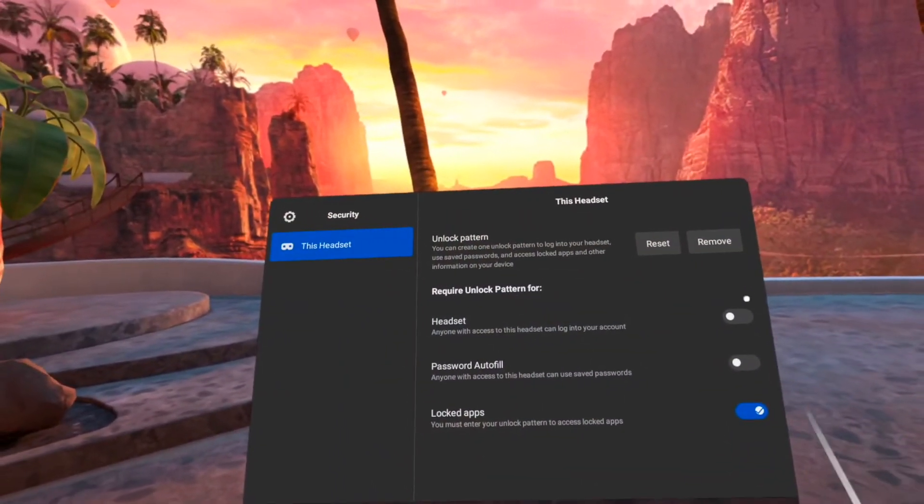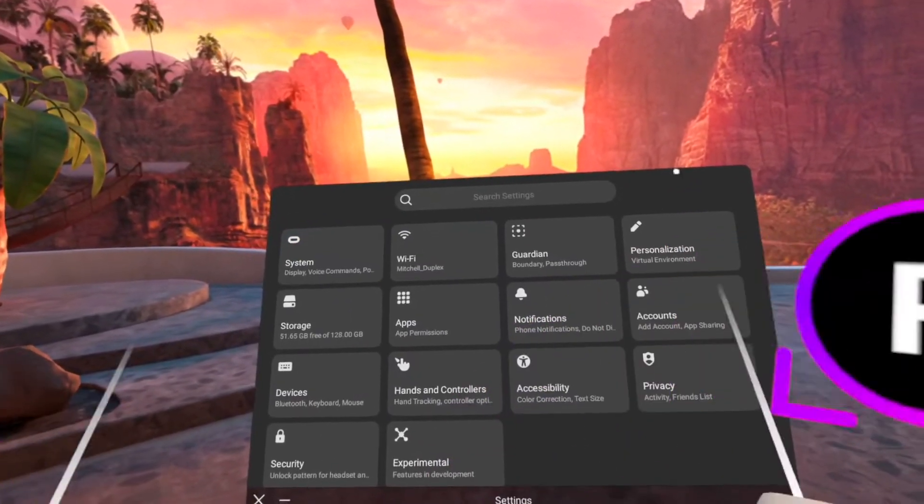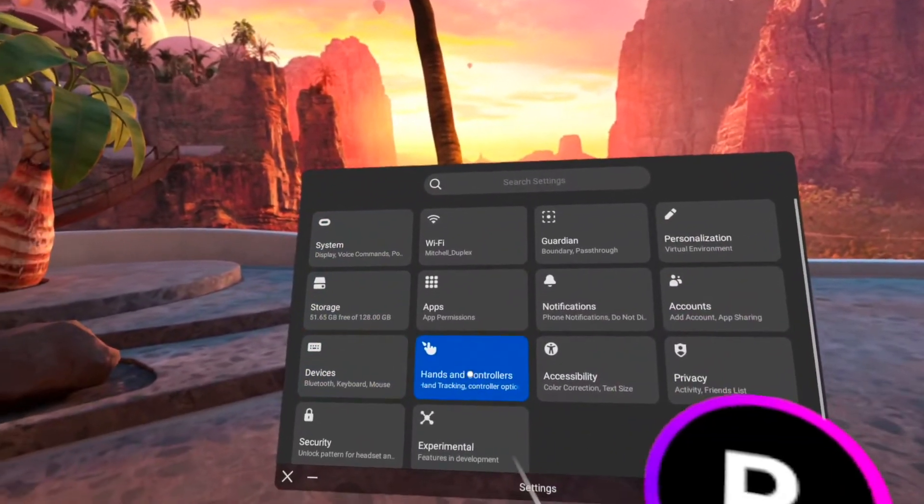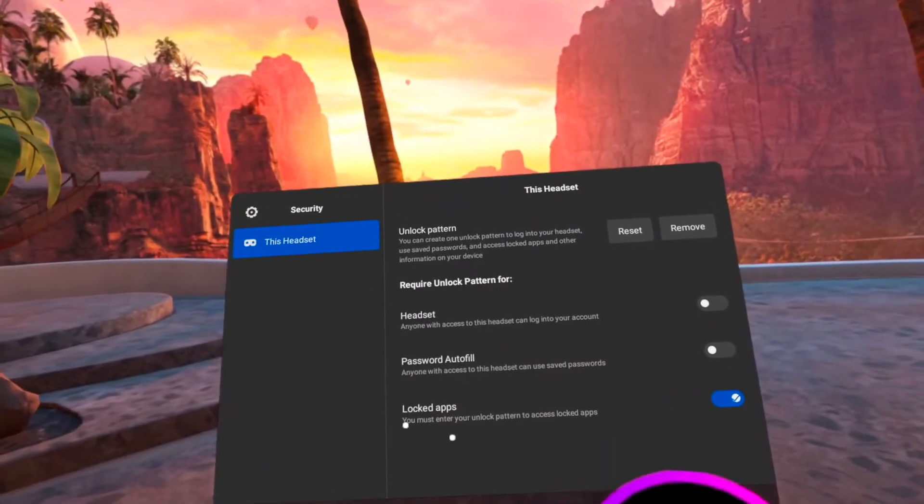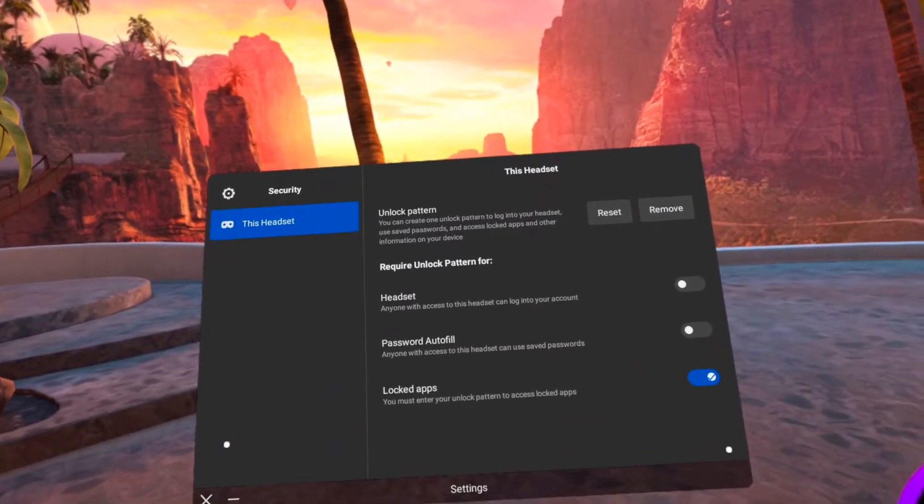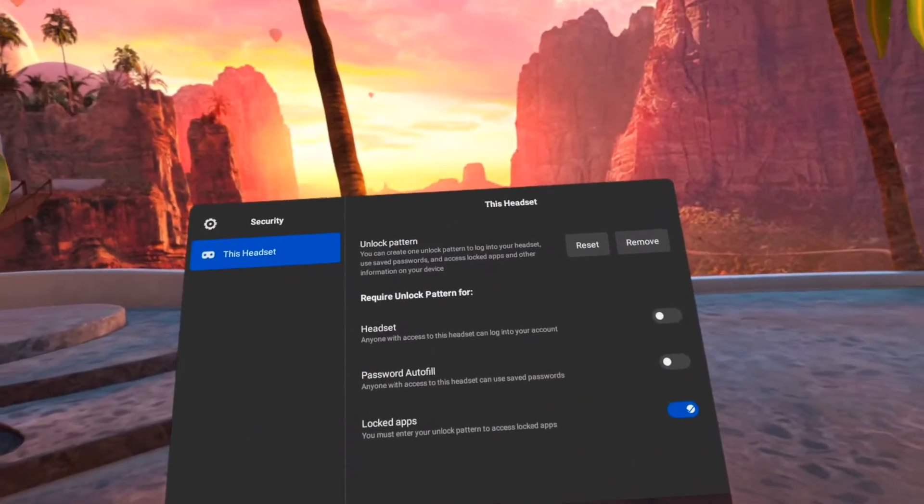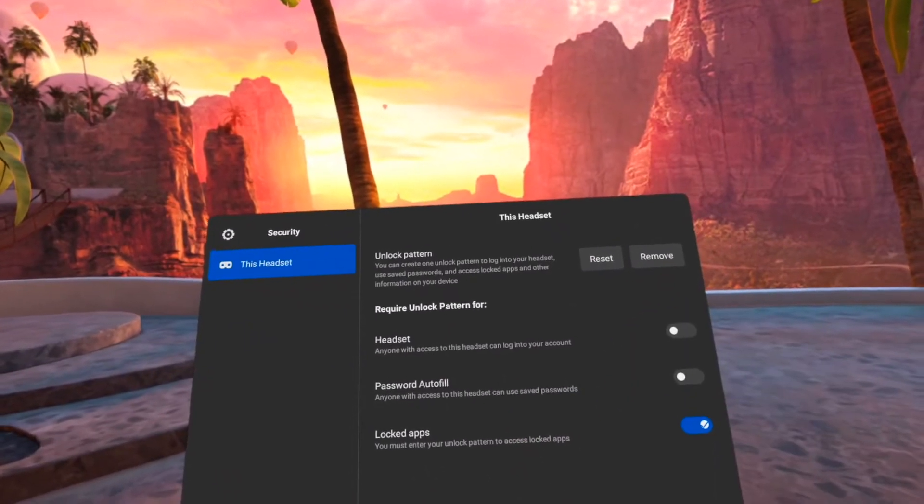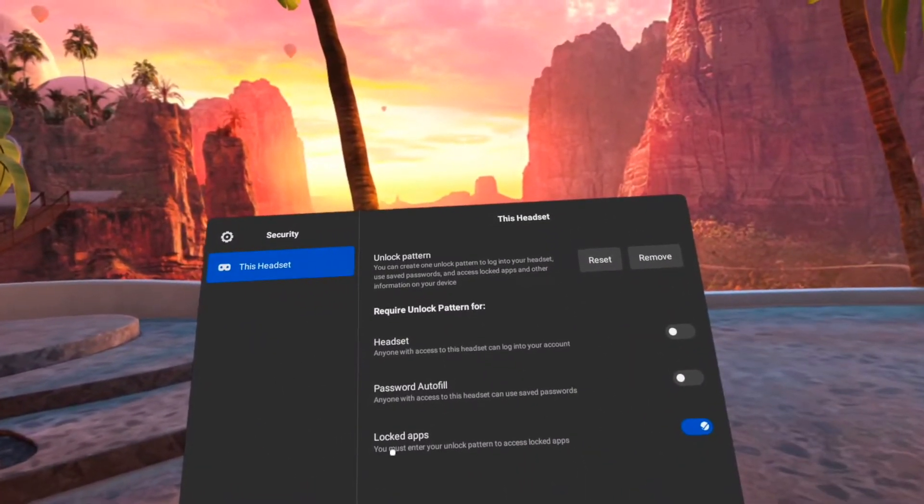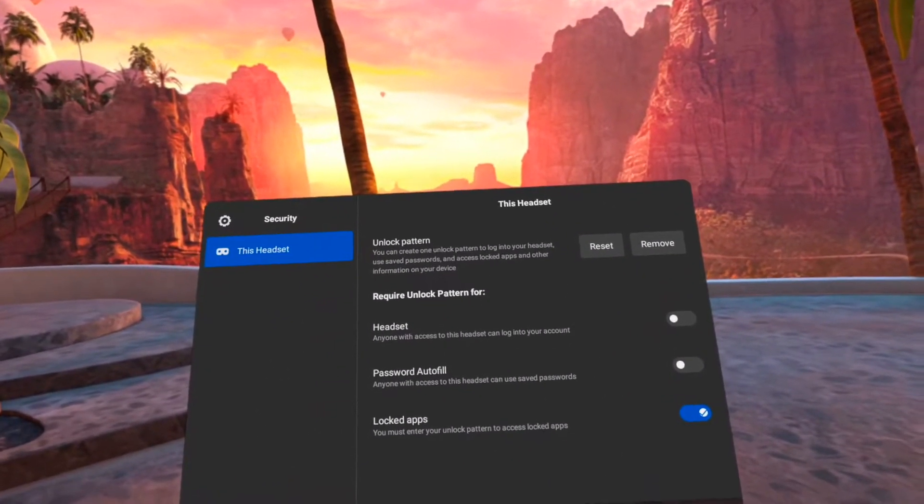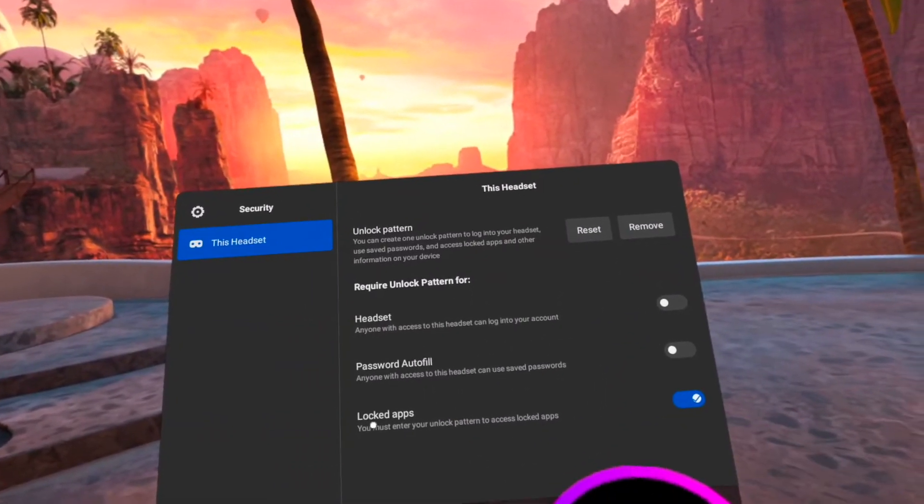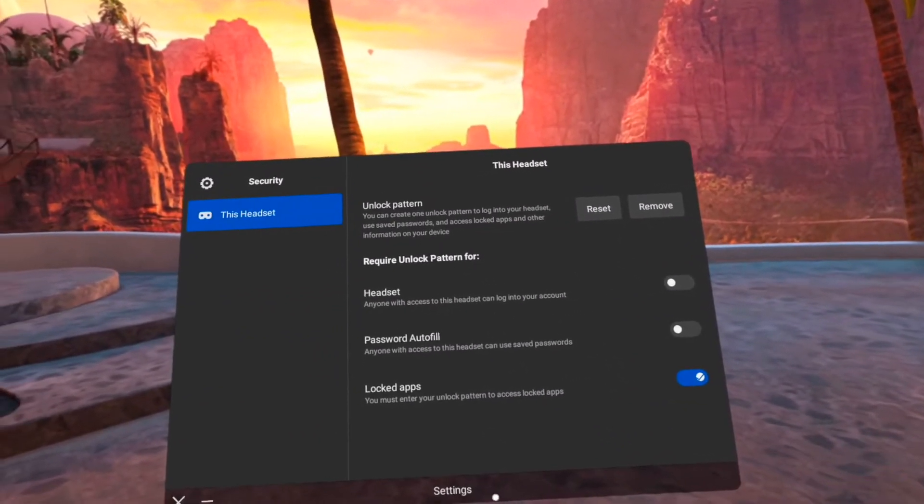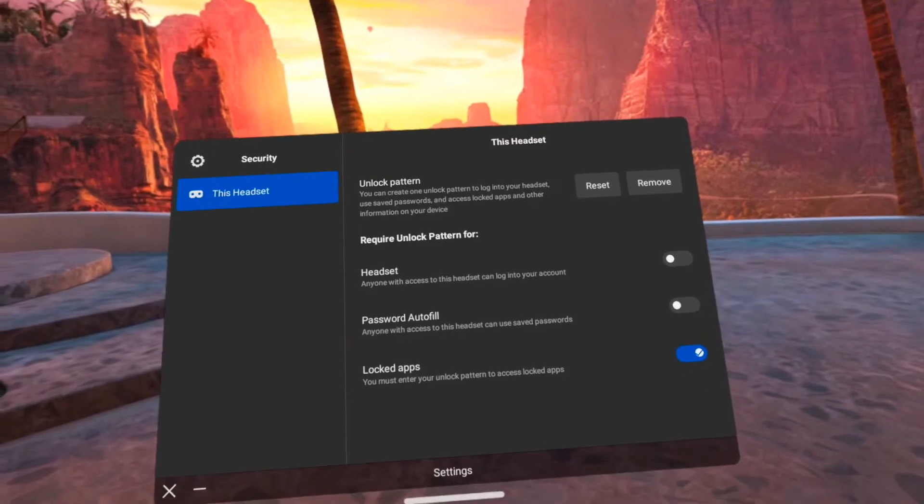That will bring you to this whole settings menu, and here you're going to want to click on security, and this is where we can enable the locked apps setting. So once you enable the locked app setting, it'll probably ask you to create some kind of unlock pattern, which will lock all these settings down so that your kid can't go through and change it themselves. But once you've created that pattern and you've checked this locked apps setting...